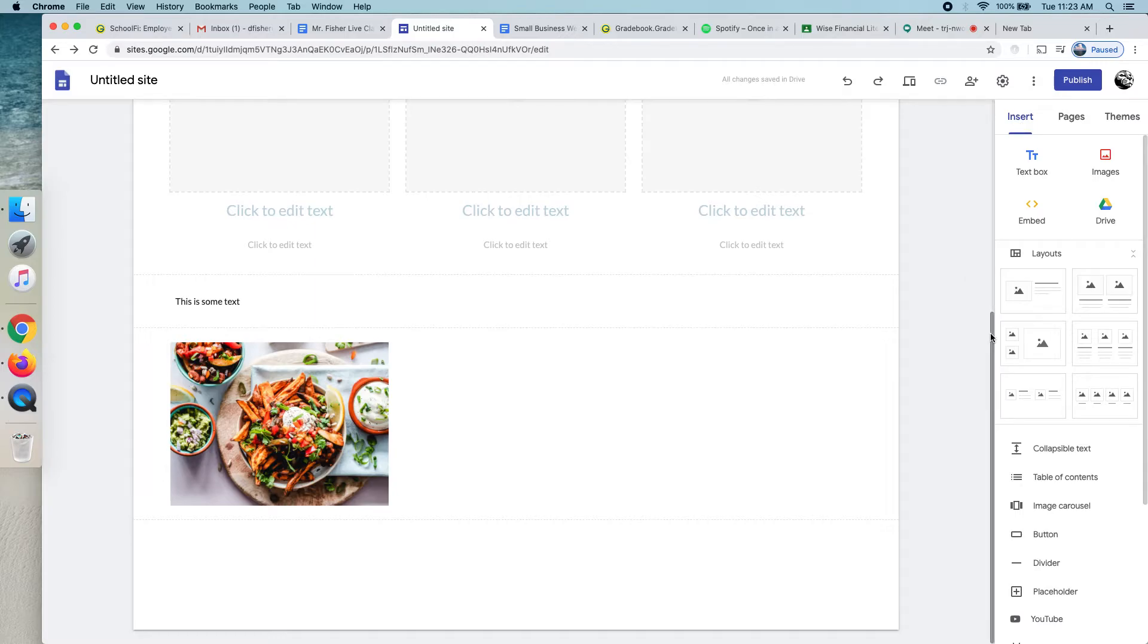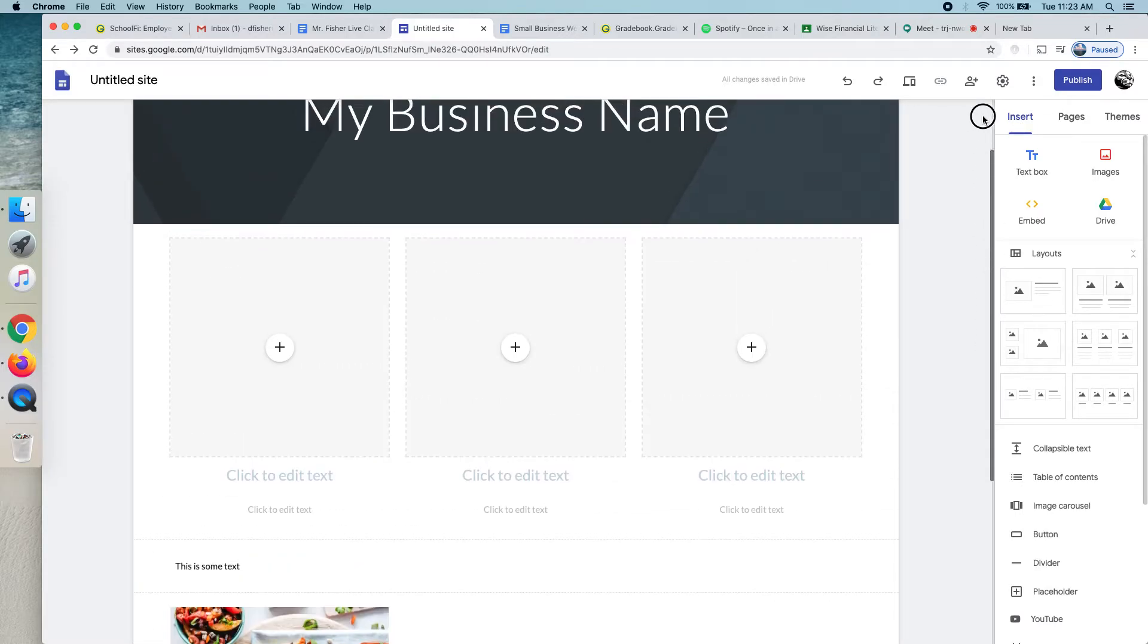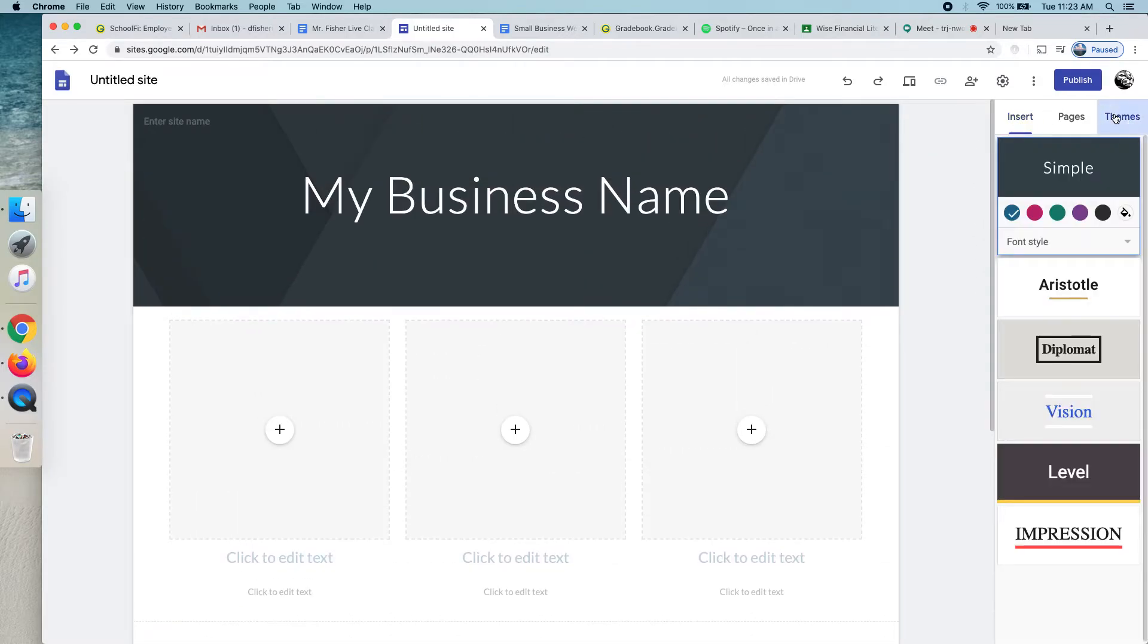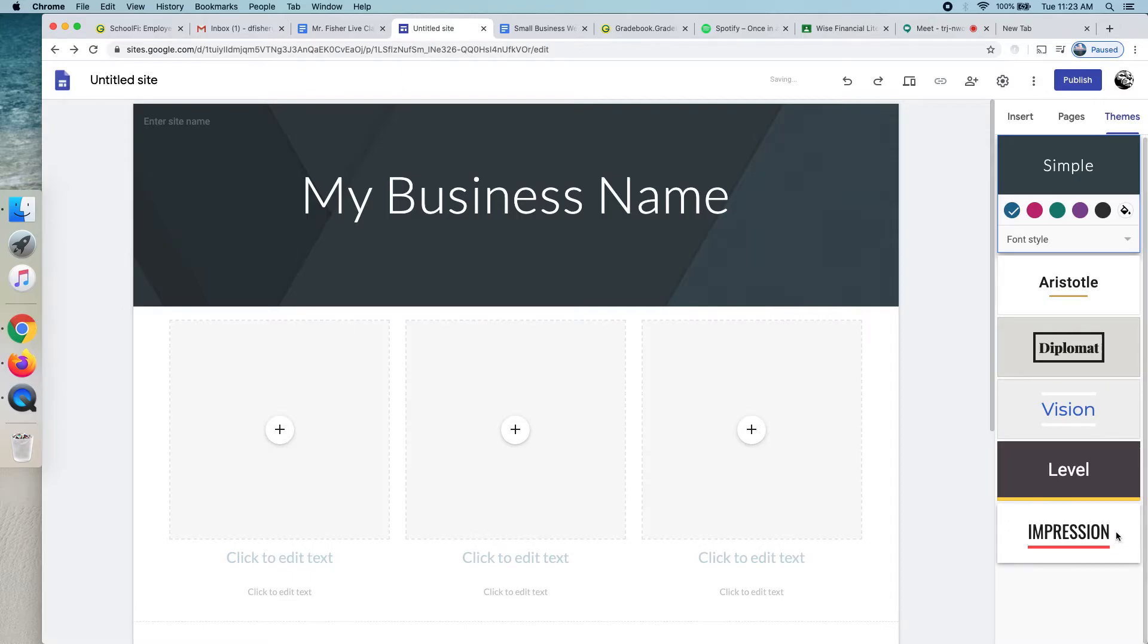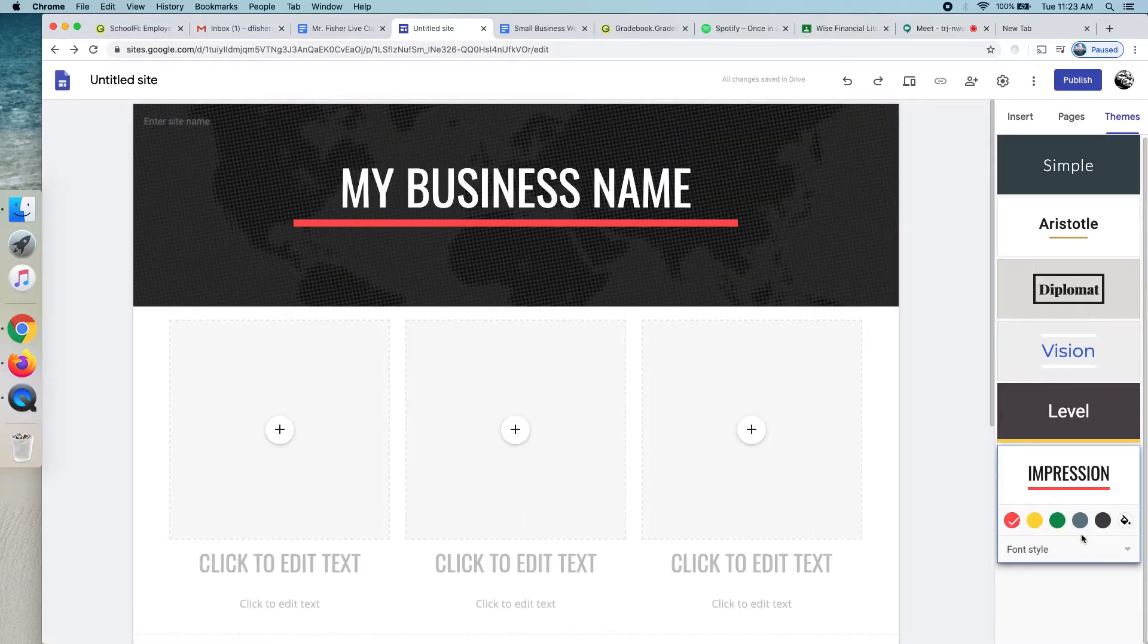Every small business, every large business has a website. And also, there's themes here. So, if I wanted to do something like this, and then I can even go in and change the color schemes.